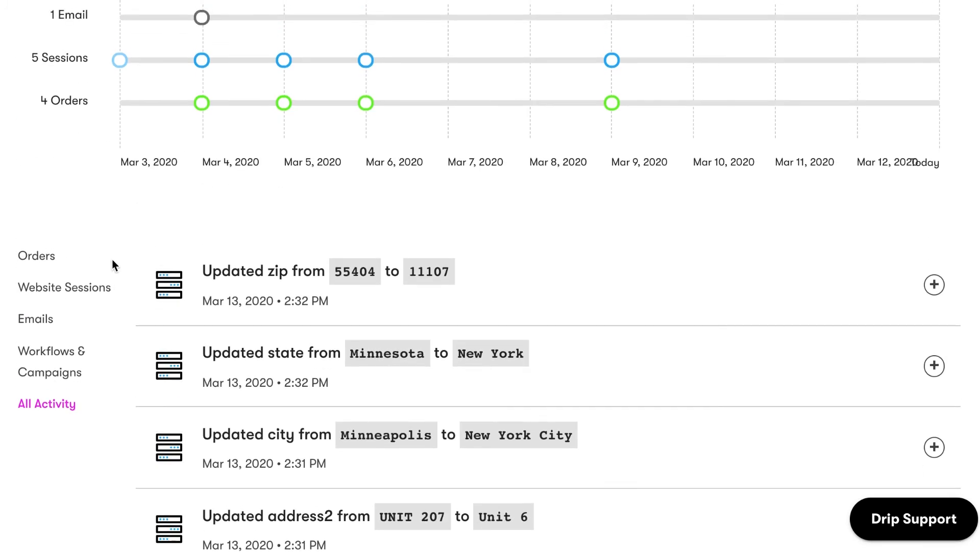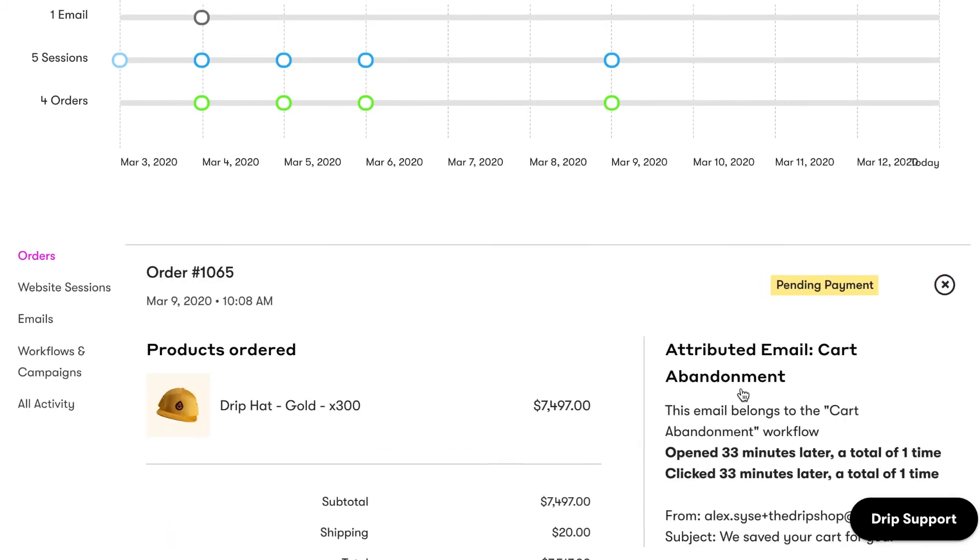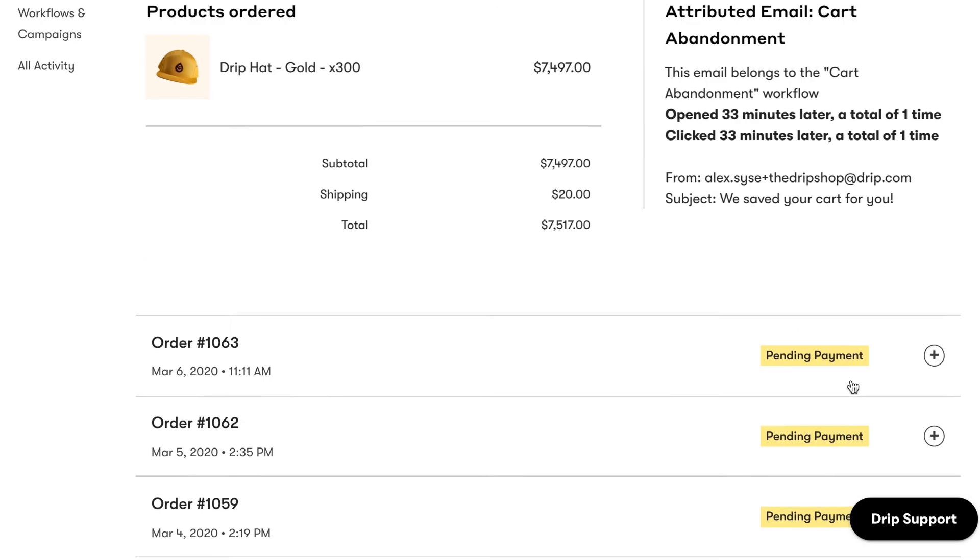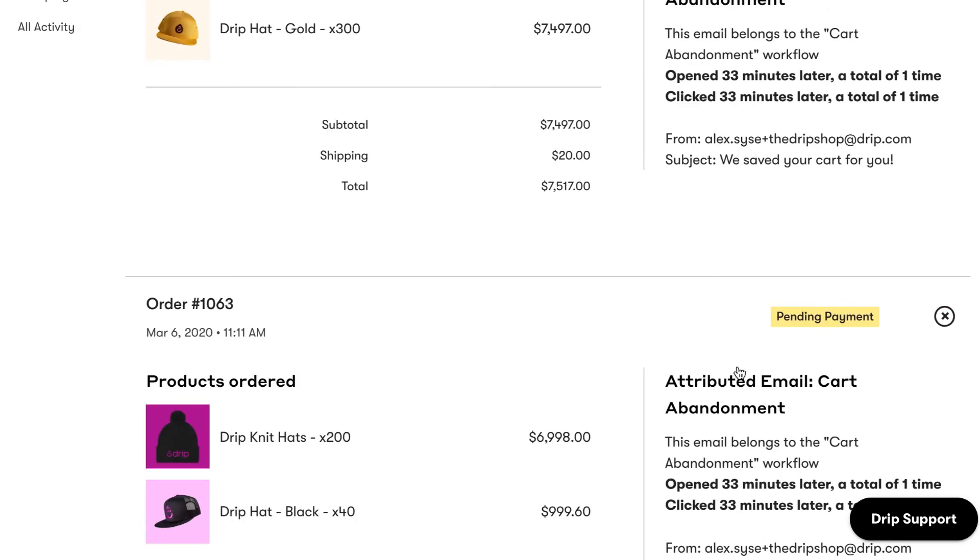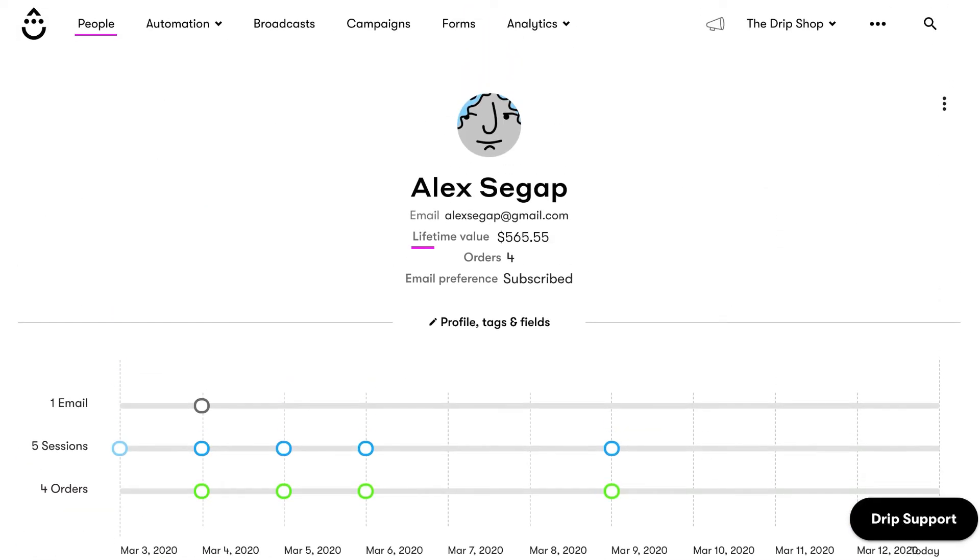For example, from Alex's profile, we can see that he's ordered quite a few hats and sweatshirts and his lifetime value is over $200. This tells us that he's one of our most loyal customers and we want to reach out to him and say thank you. Our Best Customers segment tells us that there are other people on our list like Alex who are super loyal and love our brand.